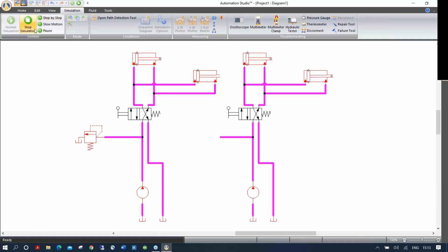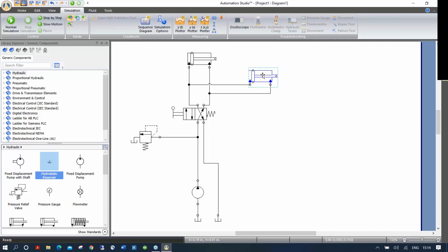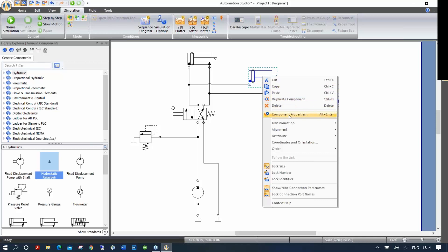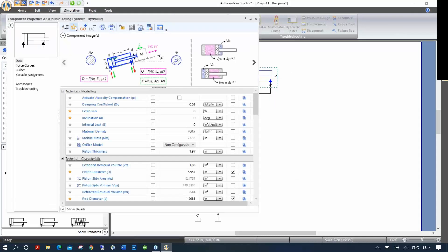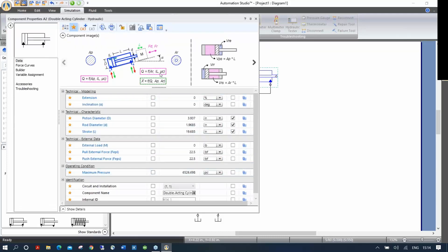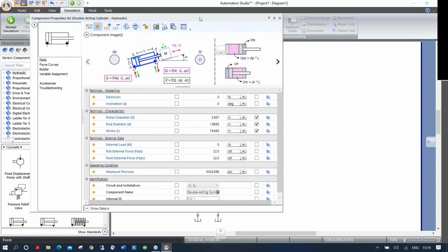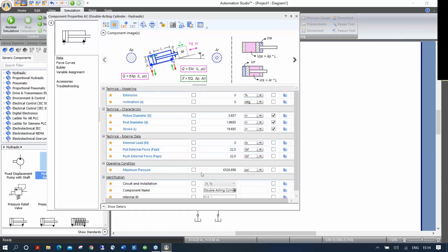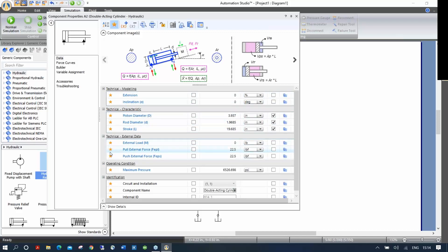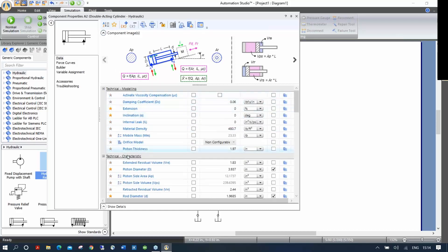Now I'm going to stop simulation and modify the properties of this cylinder. To open the properties window, you double-click or right-click and go to component properties. Here I can see all properties for that component: extension percentage, inclination, piston diameter, rod diameter, stroke length, weight, and more. Those fields shown are the most commonly used — favorite fields, indicated by yellow stars. If you click the star at the top to remove the filter, you'll see all available properties: internal leaks, friction, damping coefficient, and many more.